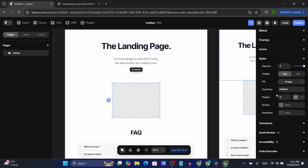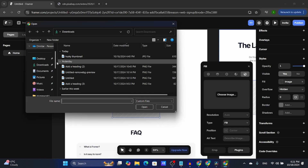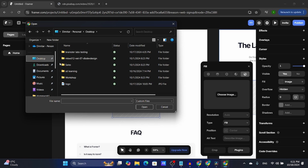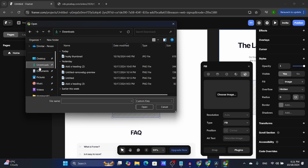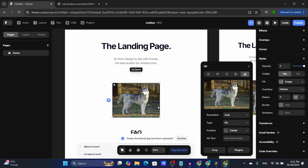If you scroll down you'll find the styles. First and foremost you're going to have to click on Fill, then Fill Image and choose image. In my case I just downloaded a random husky from Pixabay.